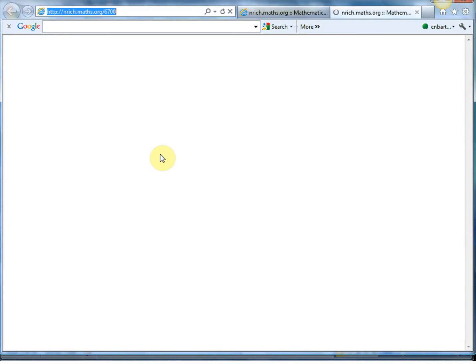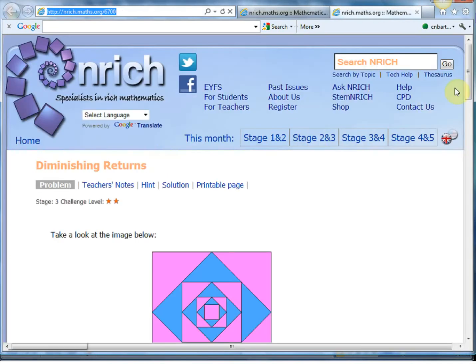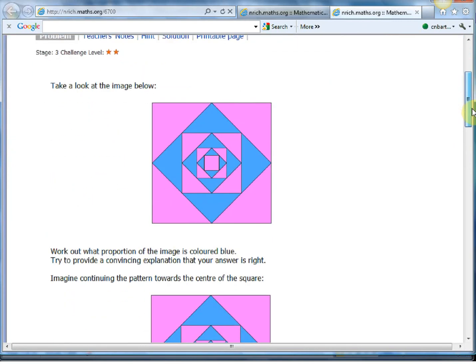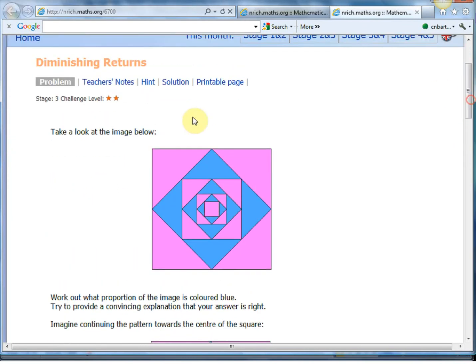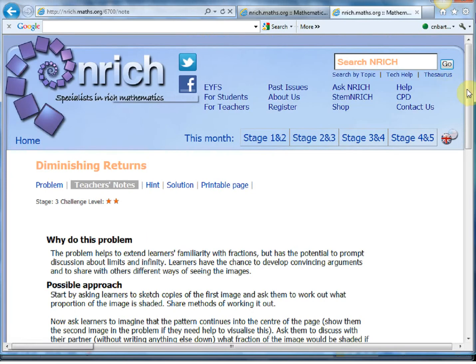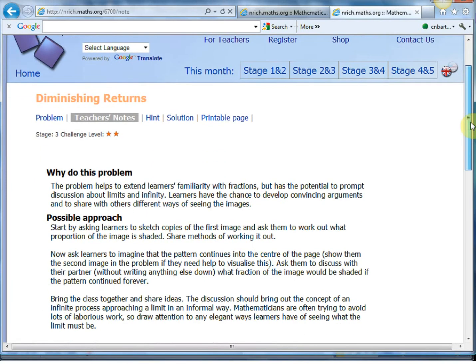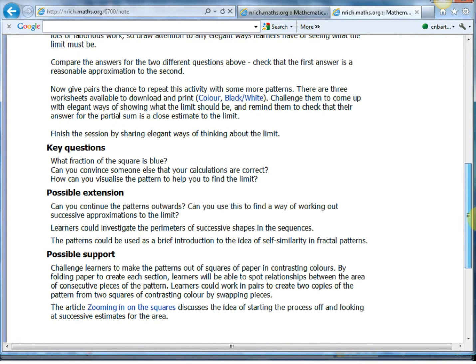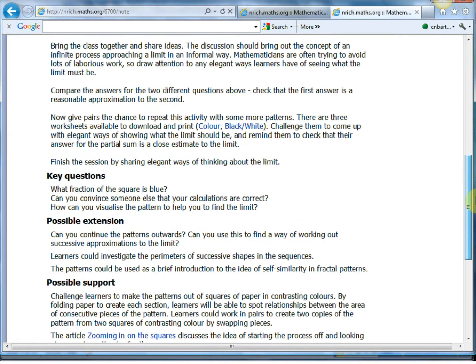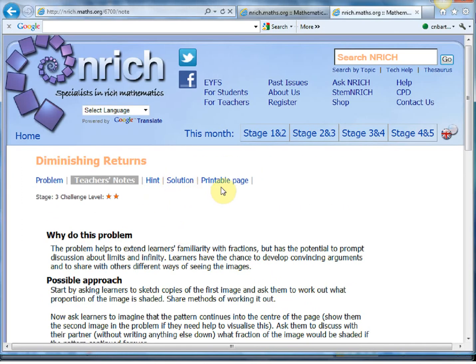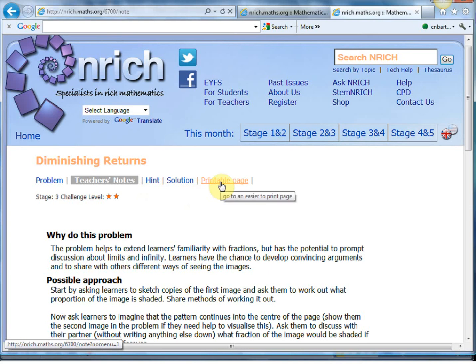And if it's got a red tick next to it, that means it's got full teacher support. So we'll just wait till this loads up and we'll just have a look at this problem here. So there's a little problem called diminishing returns. Each one has teacher notes with it explaining why you might want to do the problem, a possible approach, extension or support, linked into problems, hints, solutions, and a printable page. Absolutely fantastic.